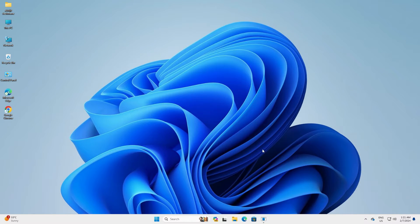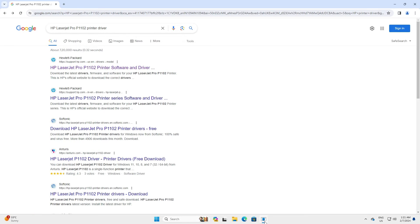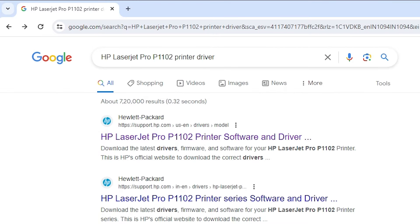First, go to any web browser that you like. I'm going to Google Chrome. There are two ways to download your printer driver. I'll go through the first way and then the second way. The first way is very simple.